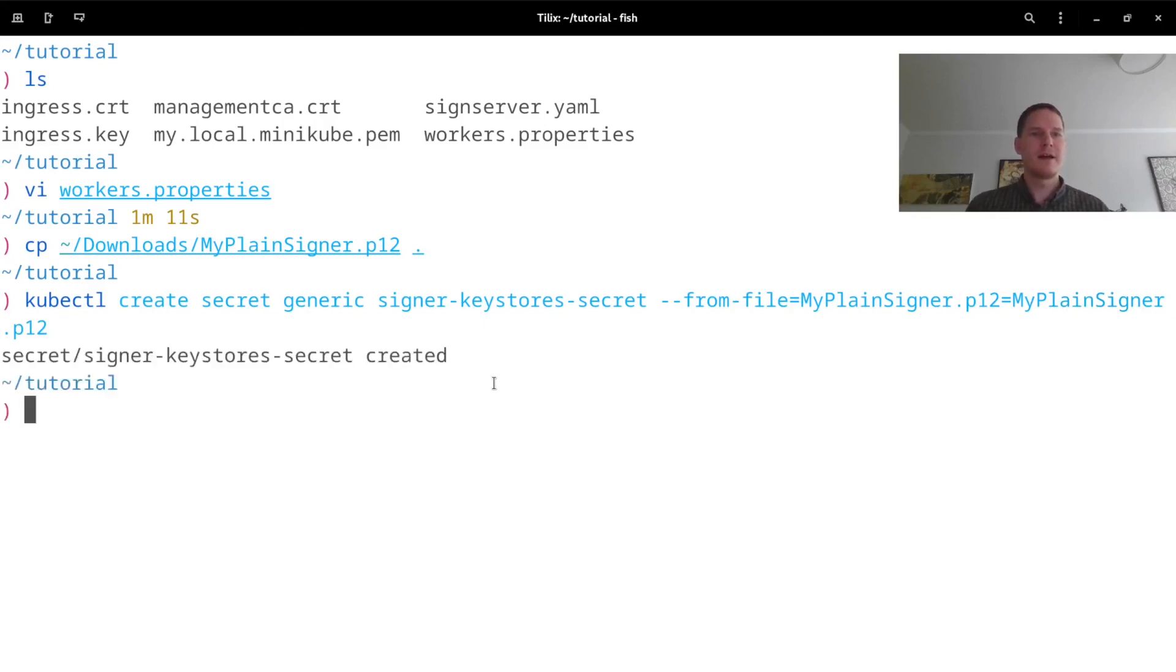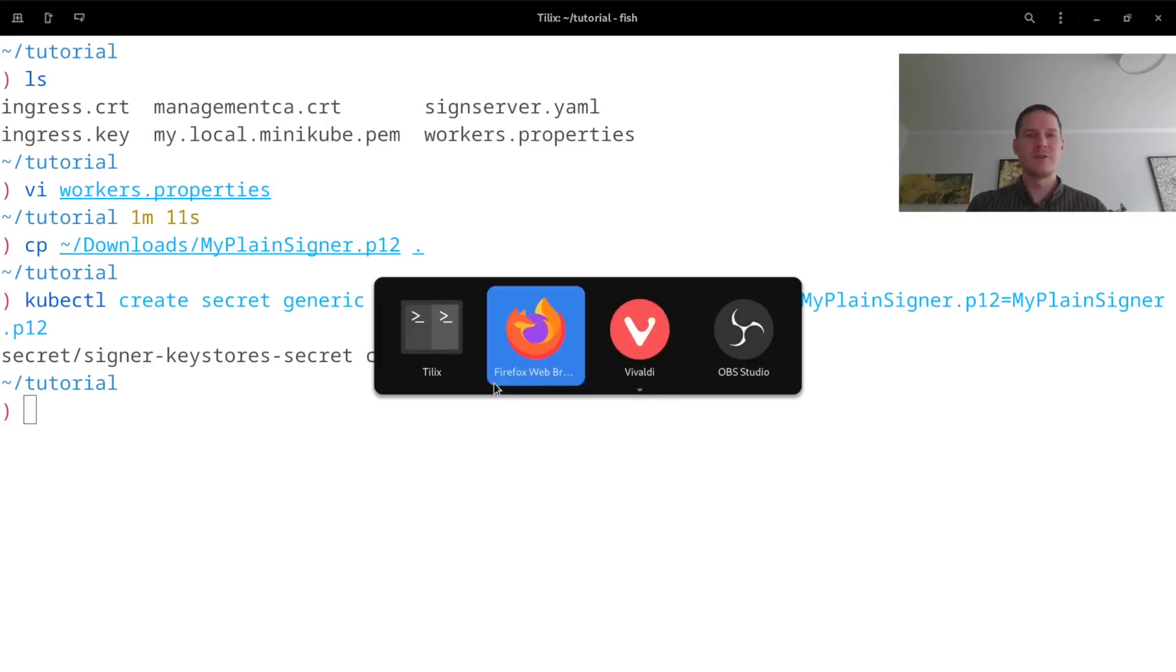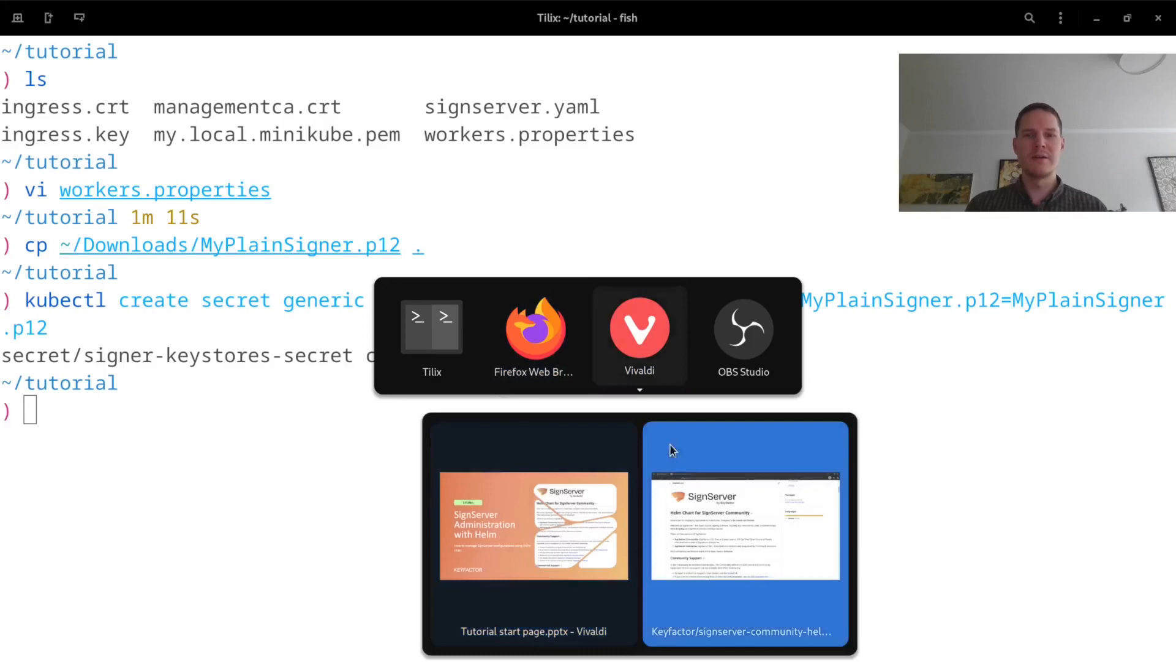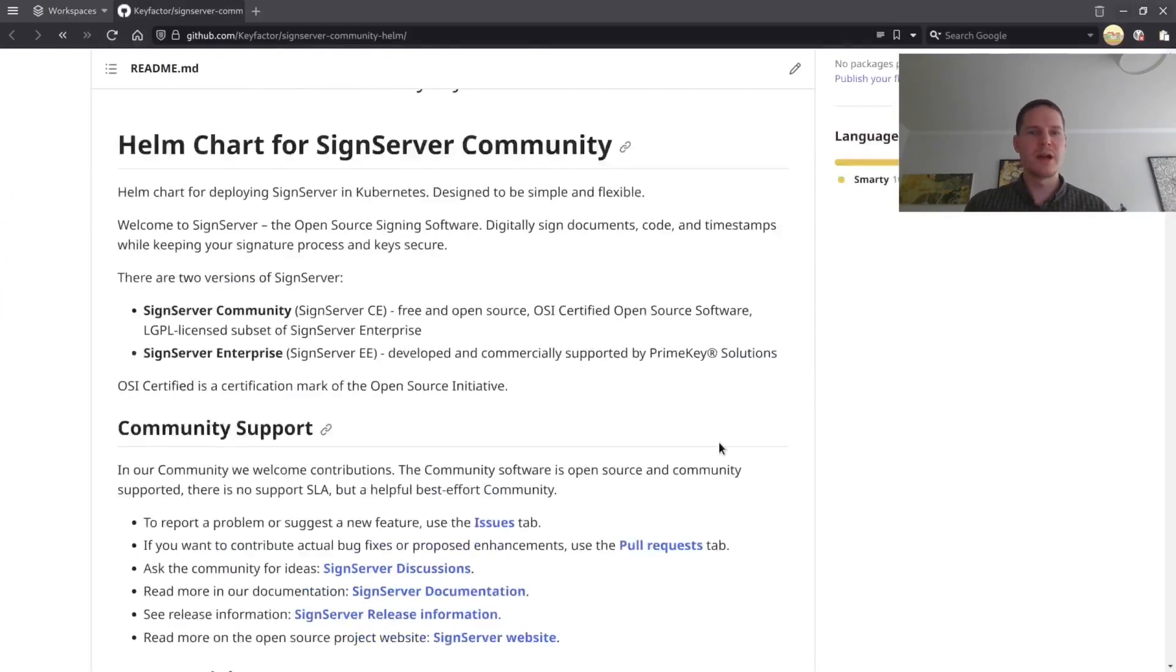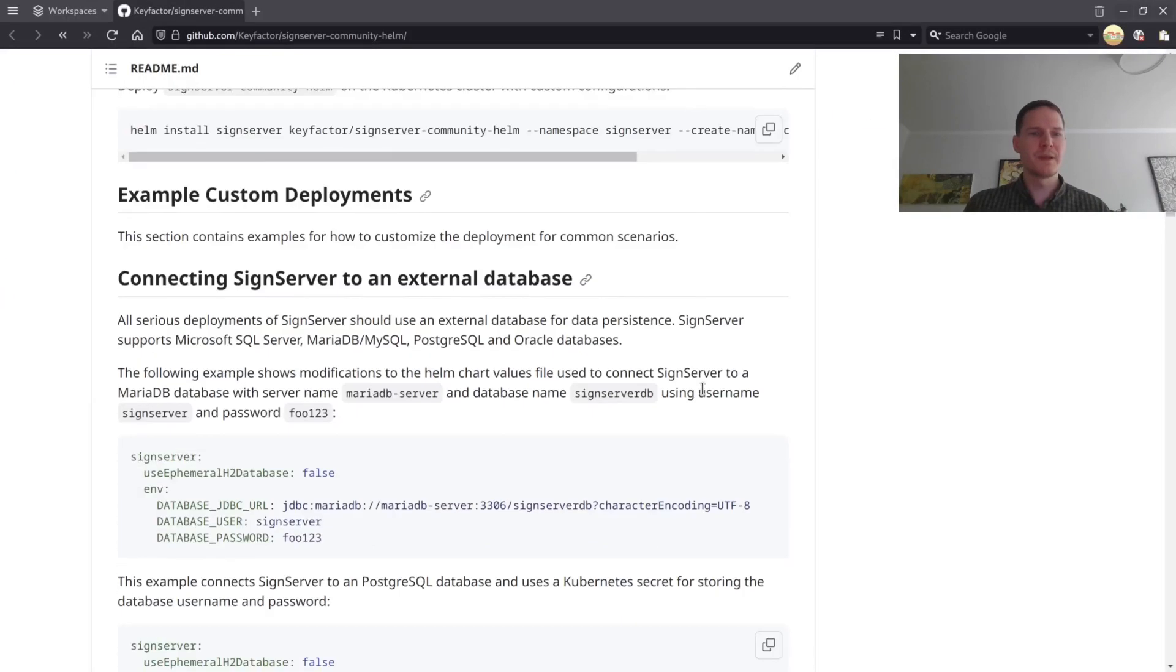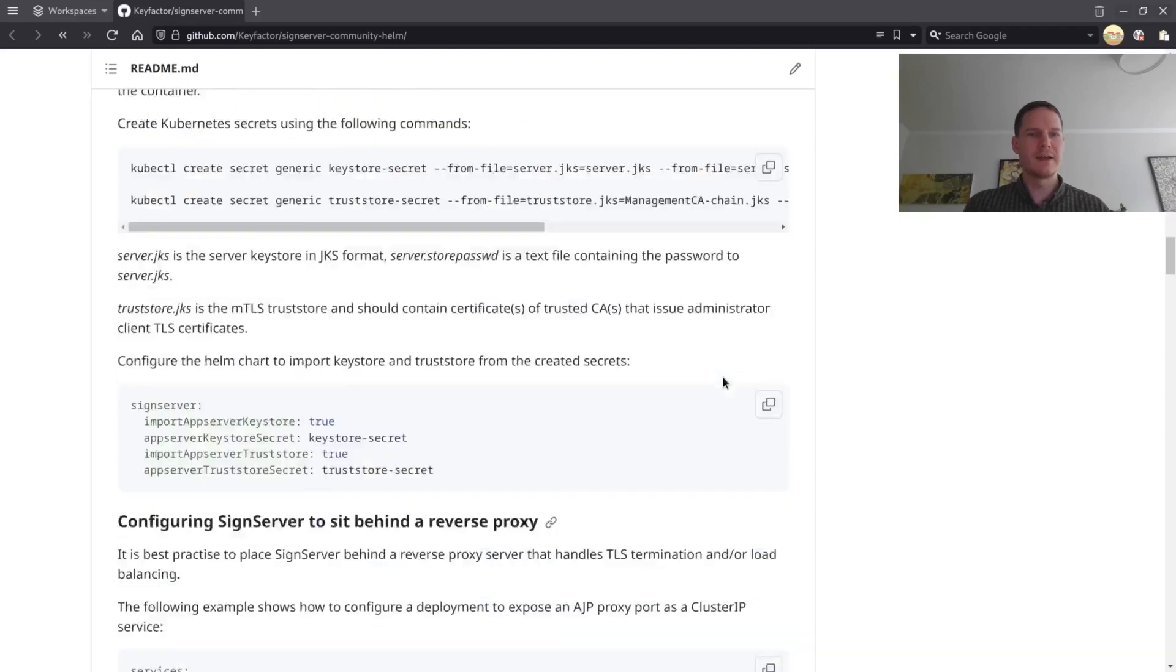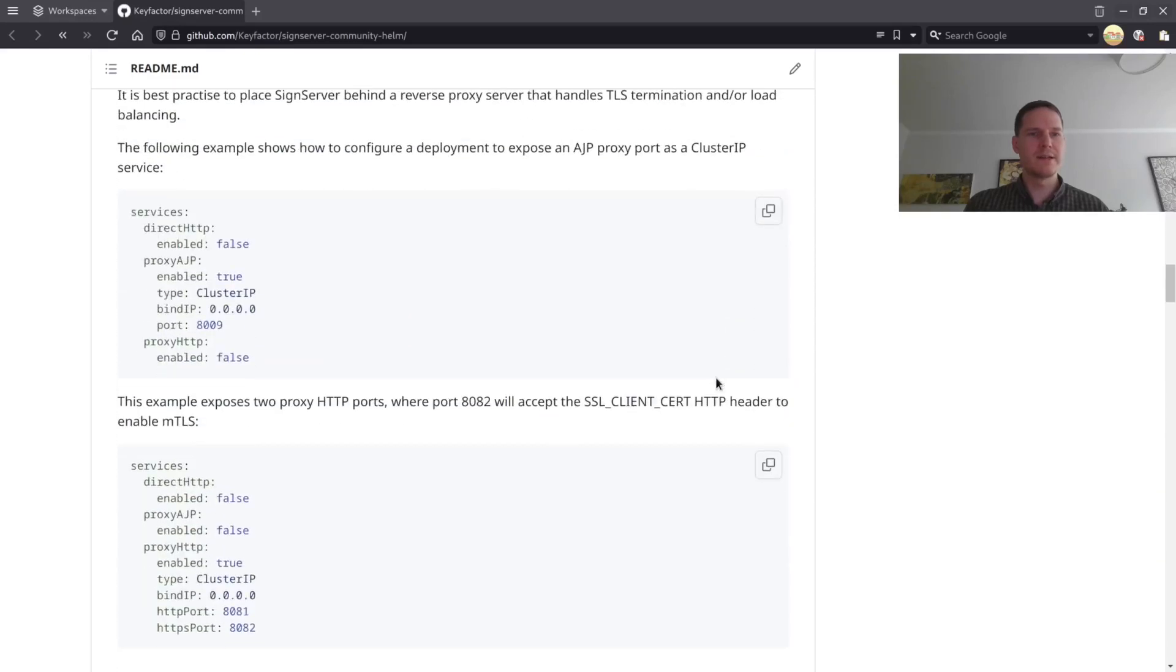Then I have to configure my SignServer deployment in Helm to add this file in the deployment. So I will go to the repository where we have instructions for how to do so, and the section here that I'm looking for is